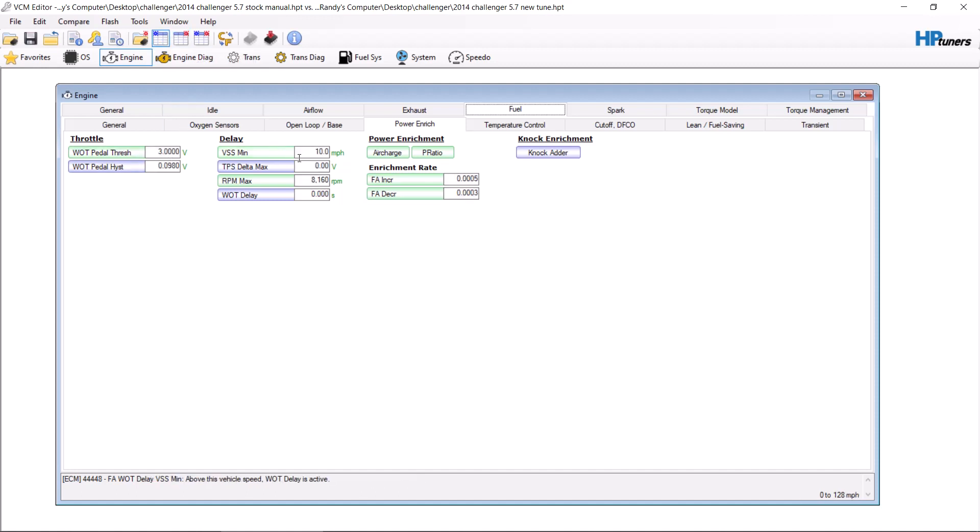Basically, you cross that threshold of 2.7 volts on your throttle body and you're in wide open throttle mode. So in theory, it's saying that if your throttle goes over 50%, it's wide open throttle and it changes all the fueling for it.